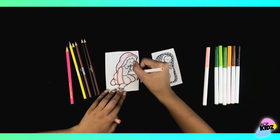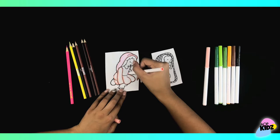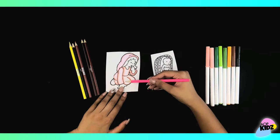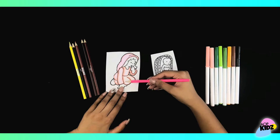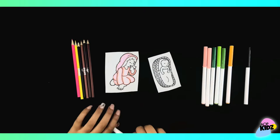If you don't have access to a printer, don't worry. Another option is you can also draw your Miriam and Baby Moses. Let's get started.